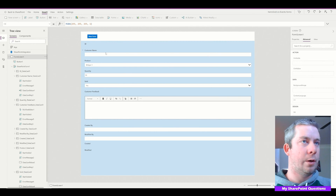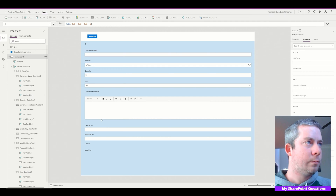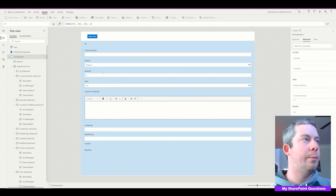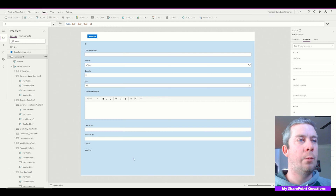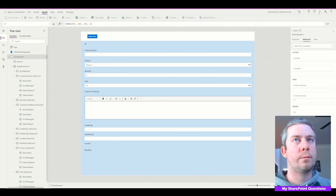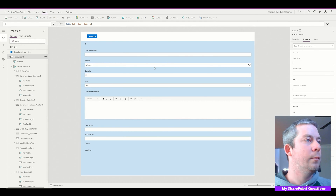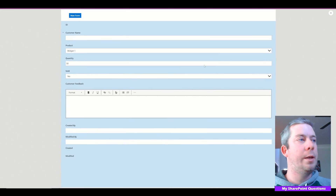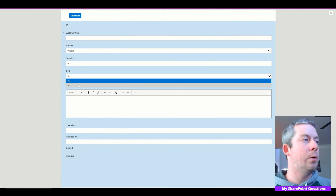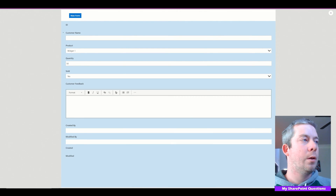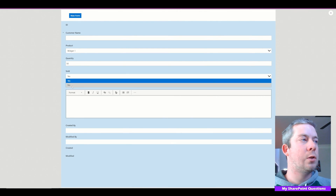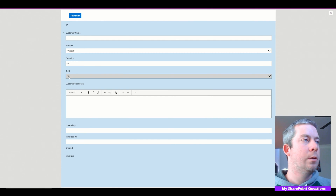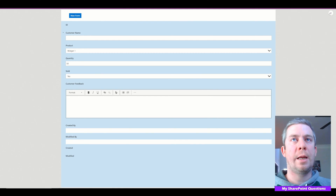We have our Customer Name, Product, Quantity, Sold, who it's Created By, Modified By — we have a very large form. And Customer Feedback is only going to be visible when Sold is set to Yes.